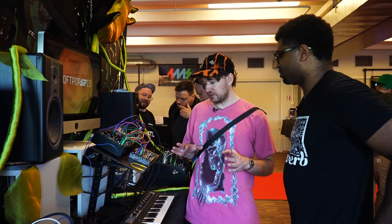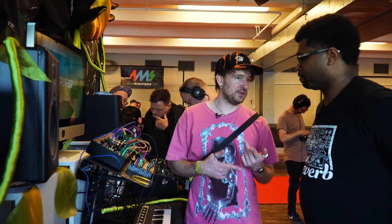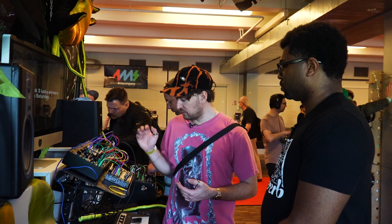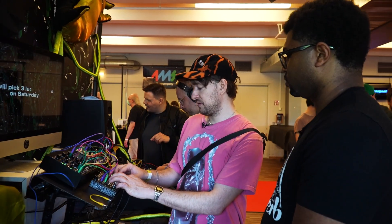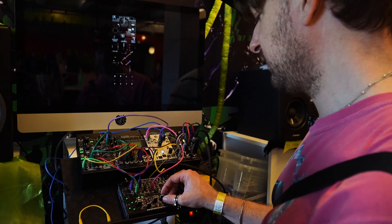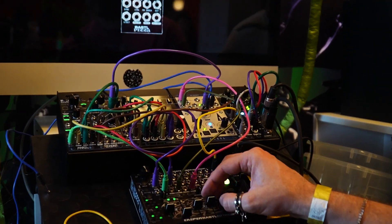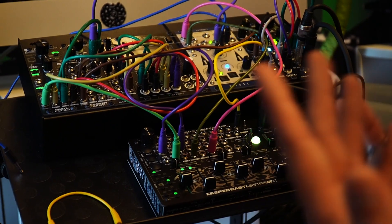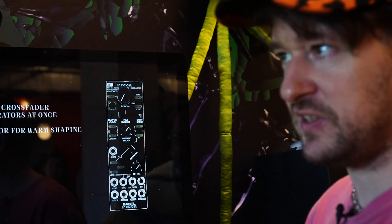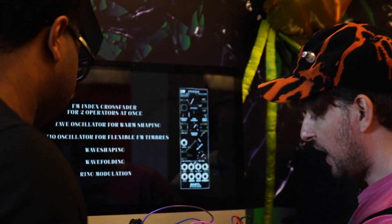We've got the Soft Pop 2. So Soft Pop is a semi-modular synth, it's a desktop unit powered by USB — oscillator, filter, envelope, VCA, all the usual stuff plus some extras. You can start the sequence and as you can hear there is some chord progression going on, some melodic material. It has an eight-step sequencer.